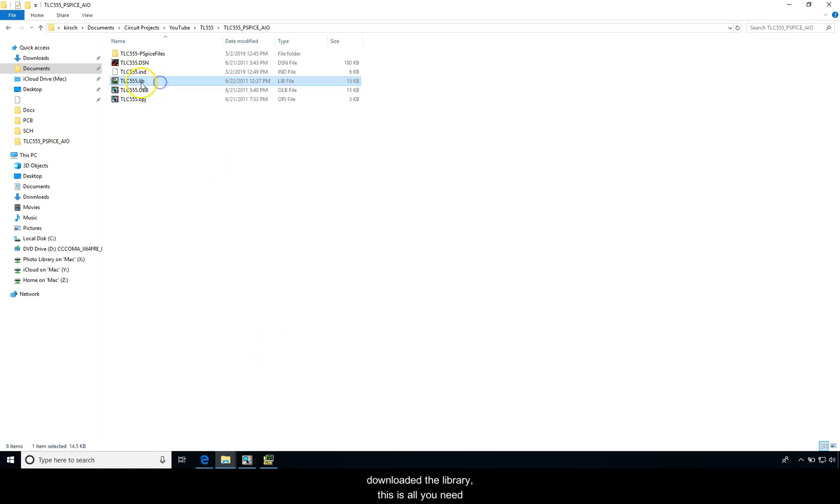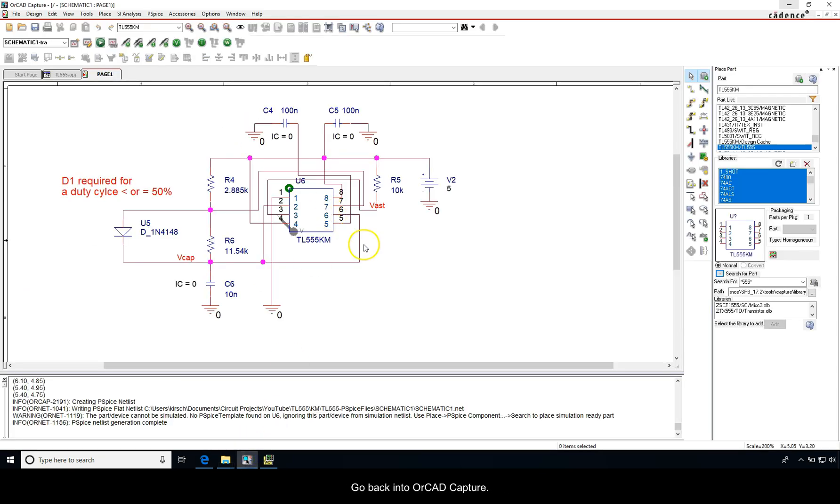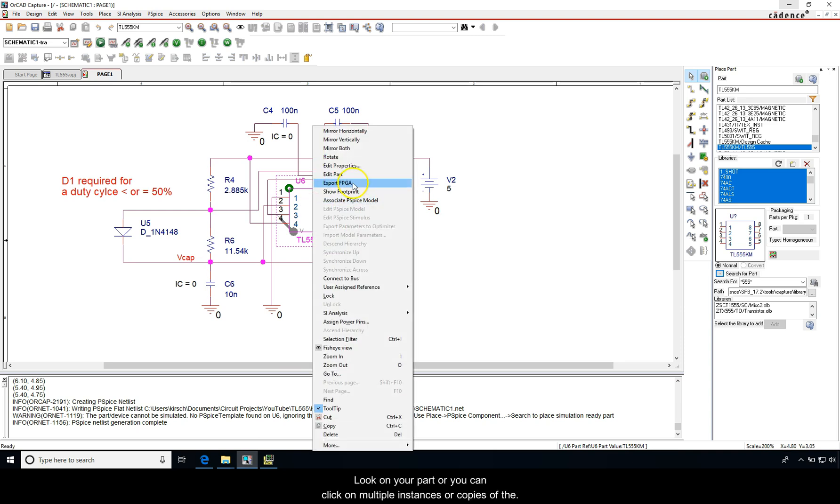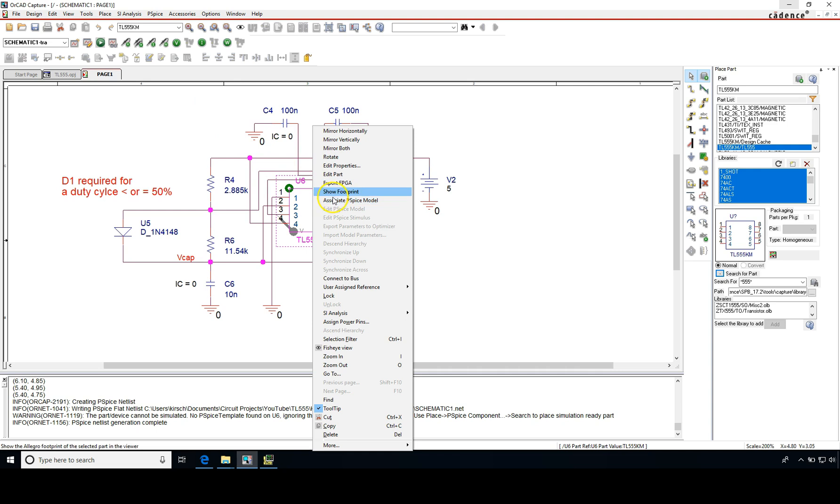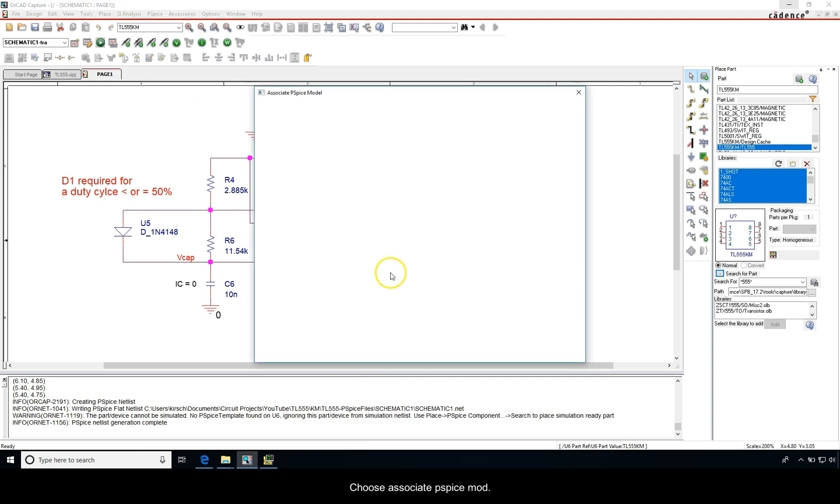All right, now that you've downloaded the library, this is all you need to associate with the part you created. Go back into OrCAD Capture, click on your part, or you can click on multiple instances or copies of the part, and choose Associate PSpice Model.